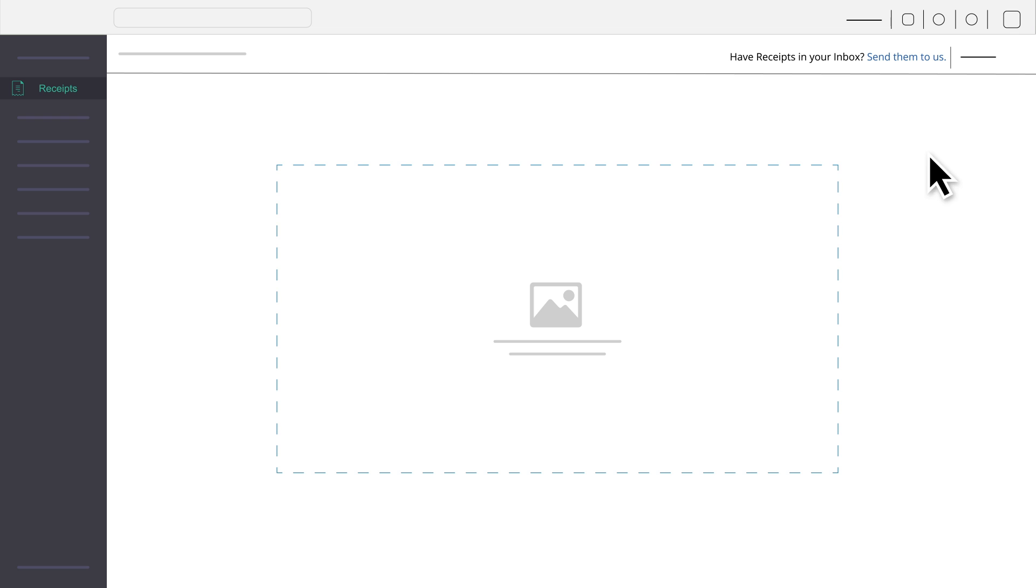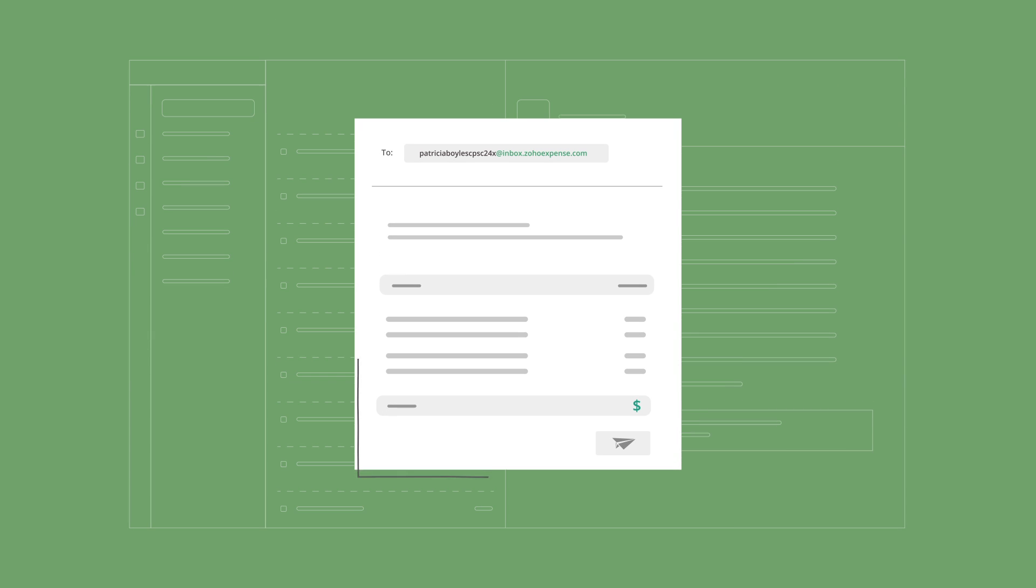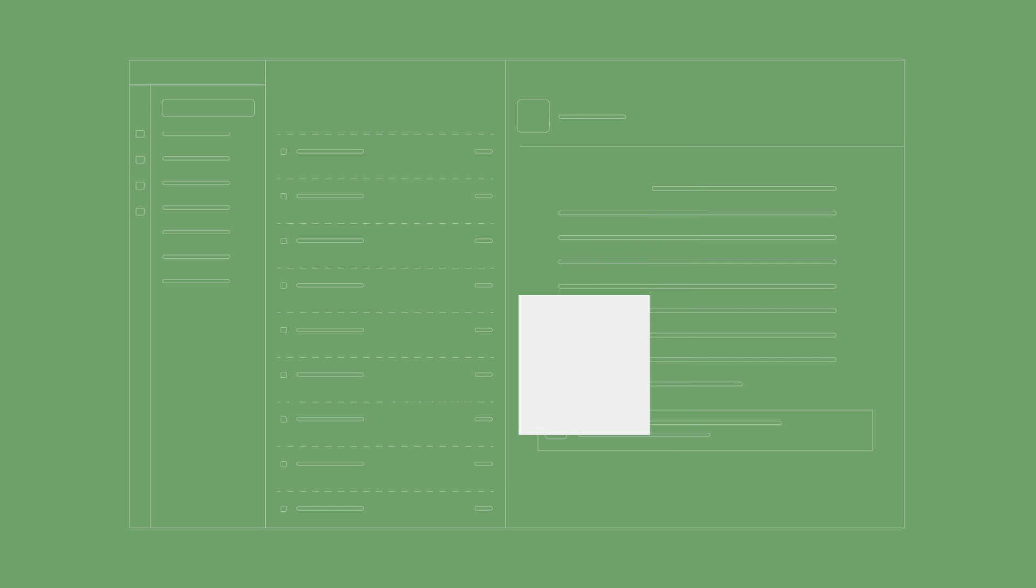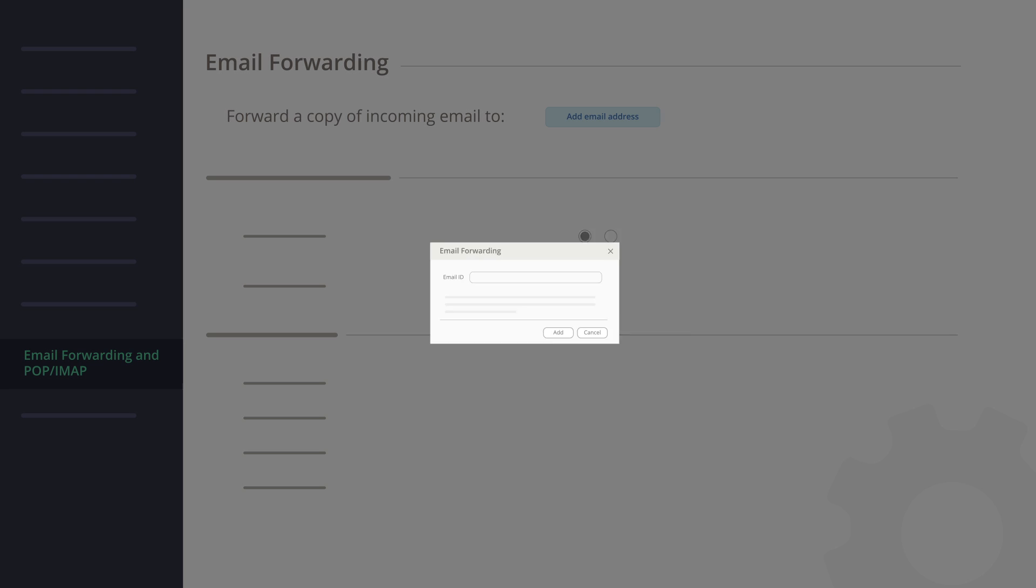It's easy to get started. Simply generate an email address in the Receipts section of Zoho Expense, then use this email address to forward your email receipts to Zoho Expense. You can also configure your email service settings so that those emails are sent automatically.